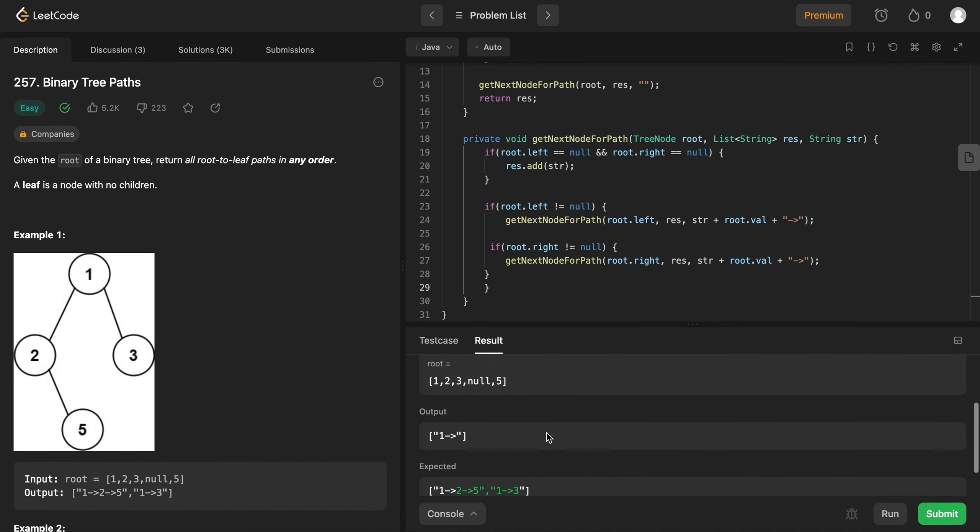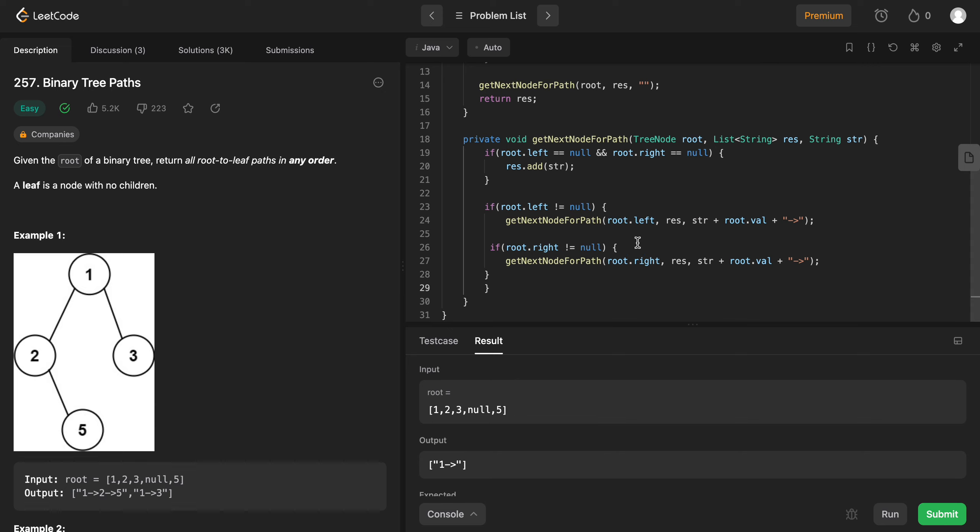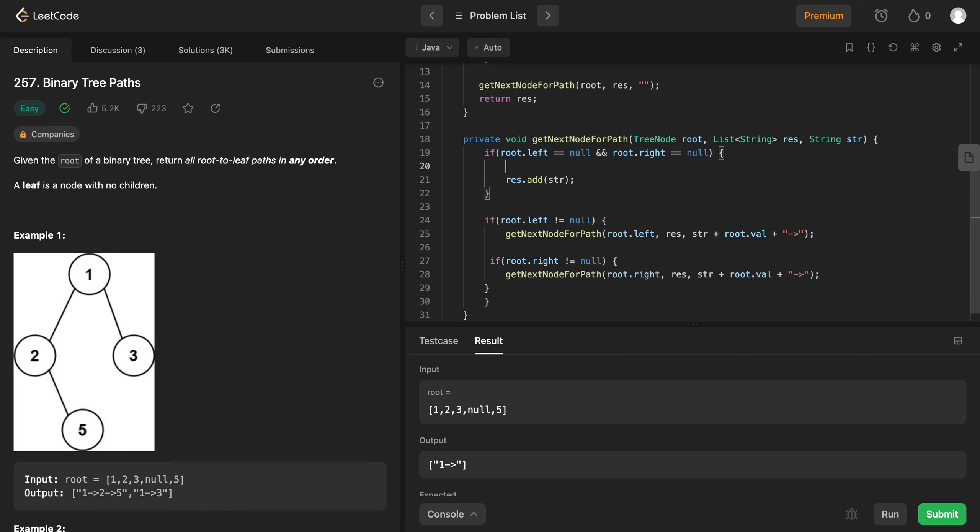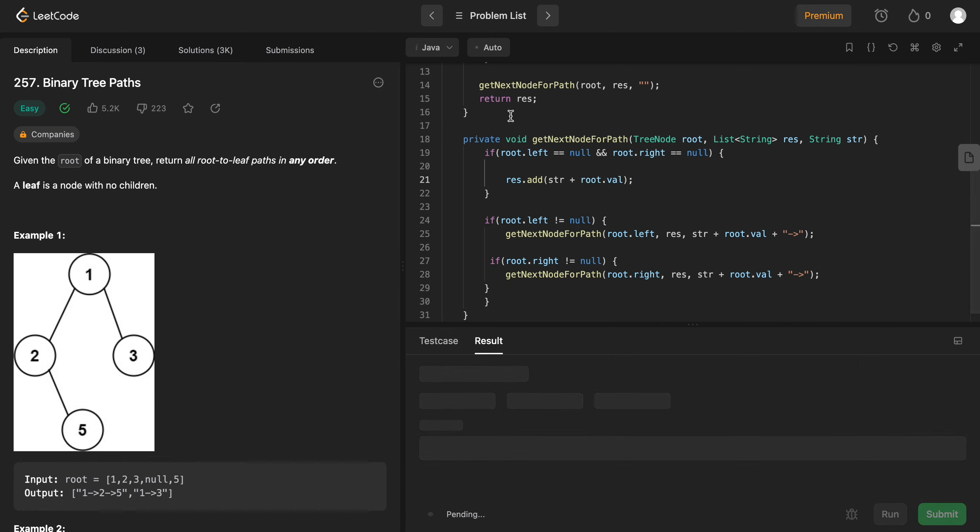Hmm. So. Here, I think. Oh, okay. So basically the string that you need to add here is string plus root dot value because you're not really adding that anywhere. So wait. Okay. I think this should be right. That's the only thing I missed. I think everything else should be good.